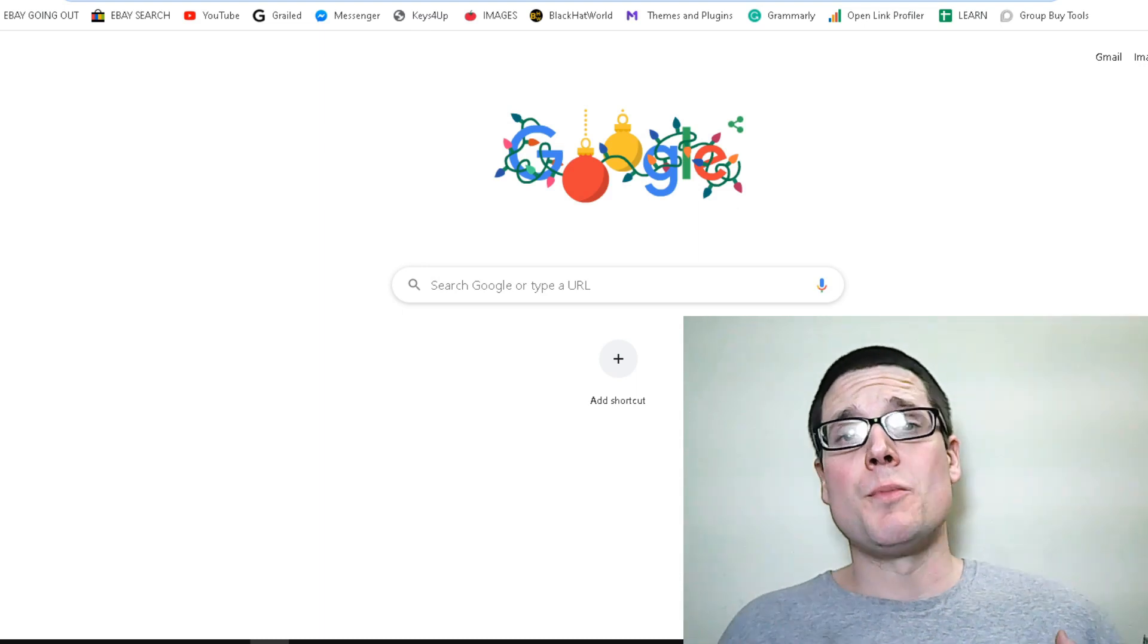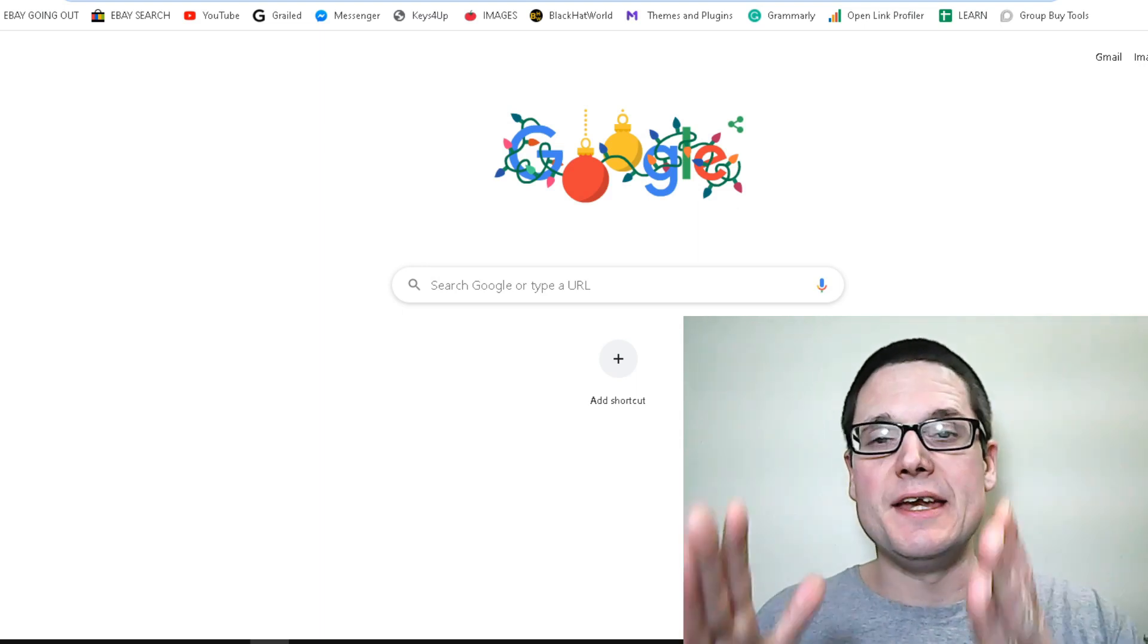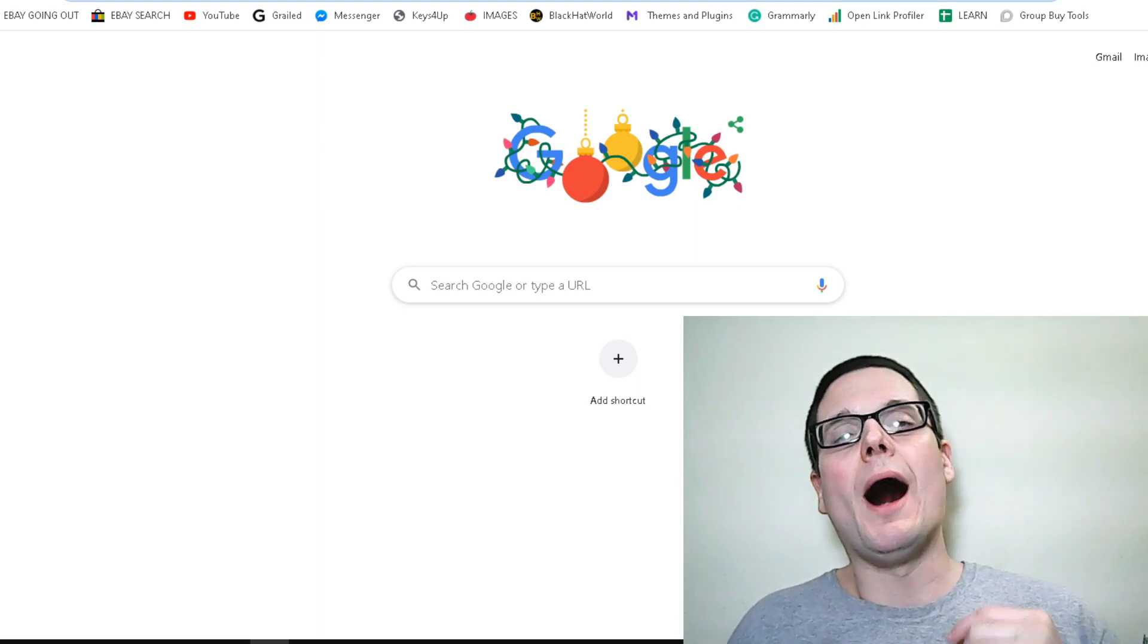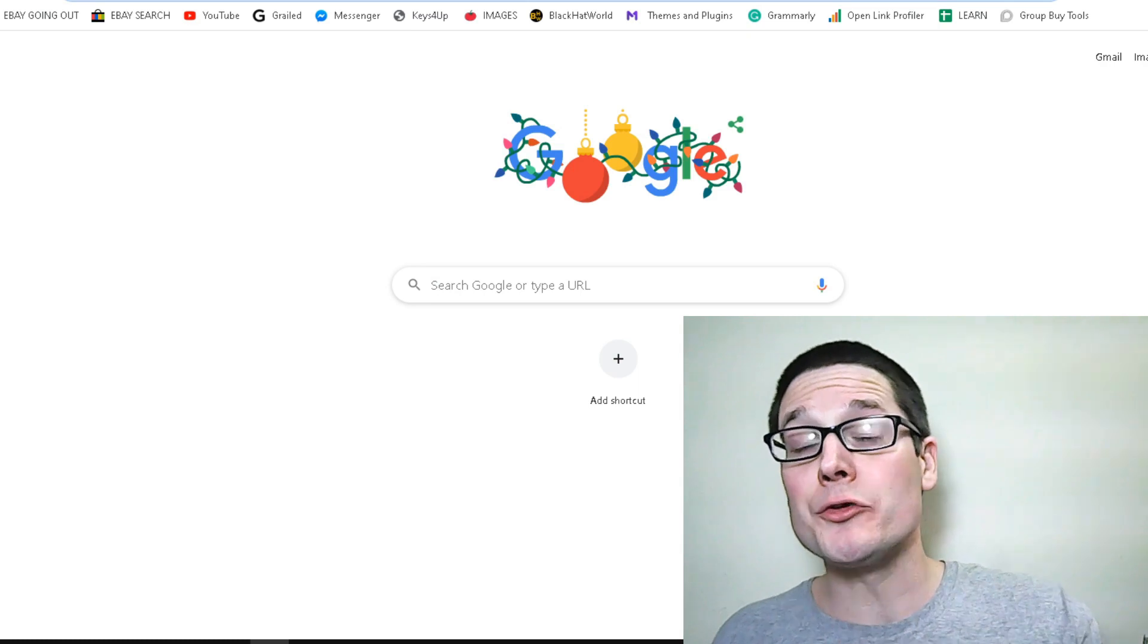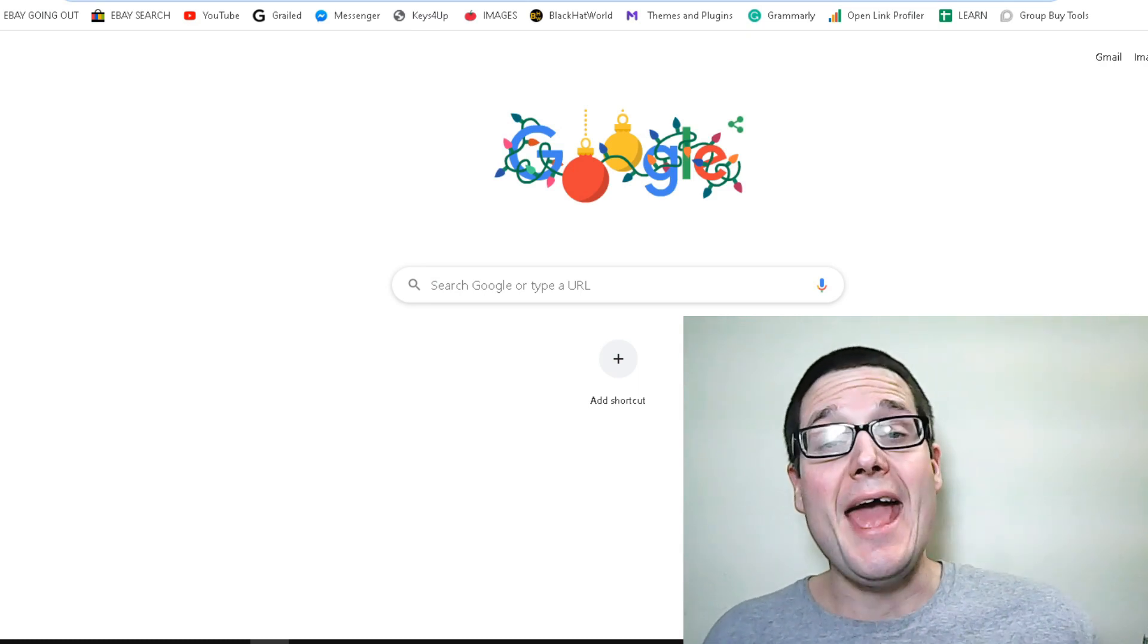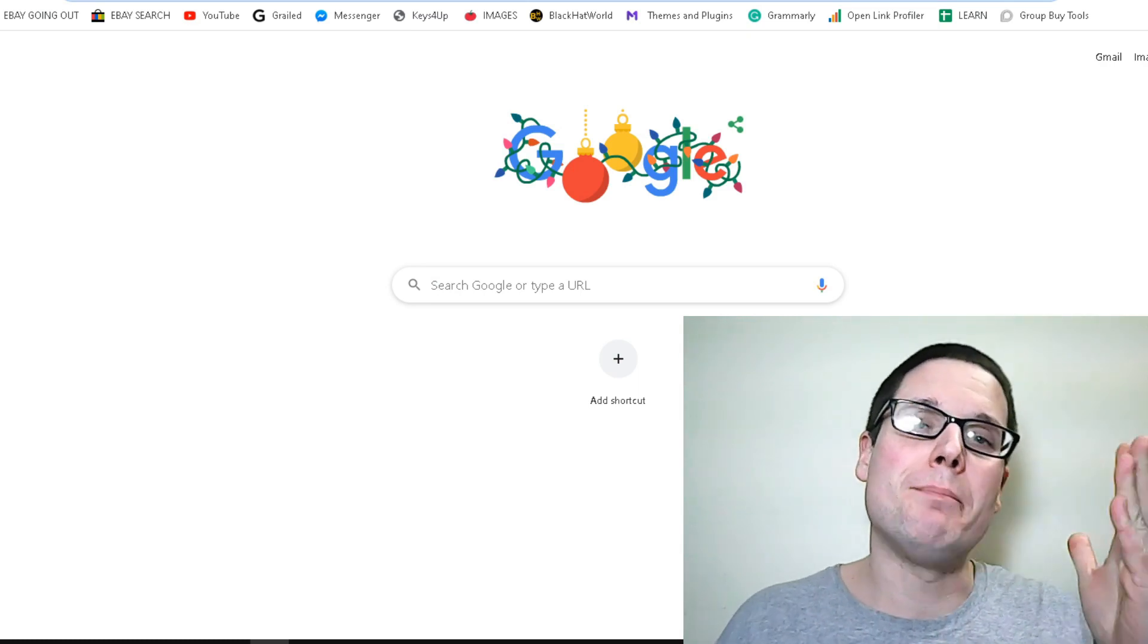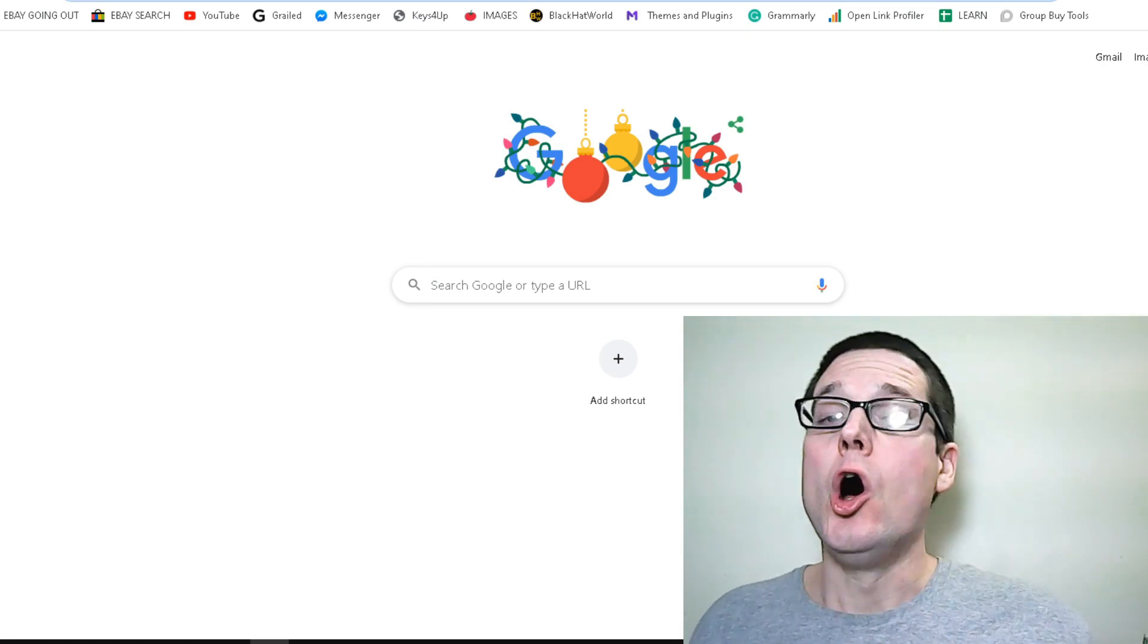Hello, my name is Chris Palmer and in today's video, I want to discuss directories and directory backlinks.